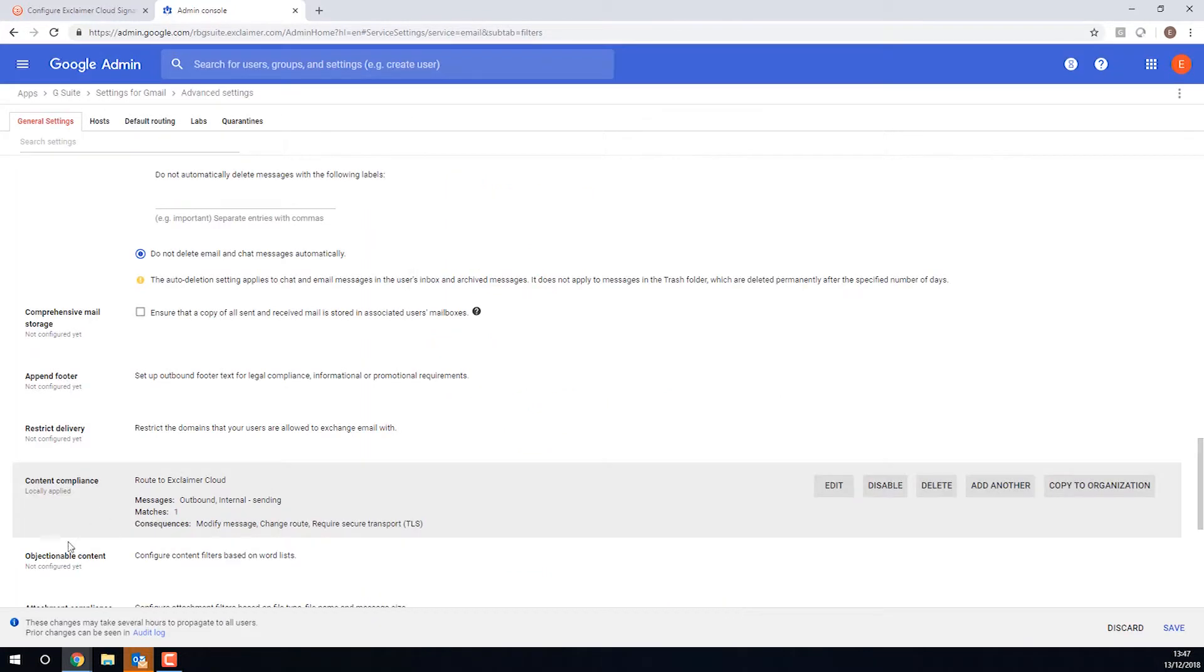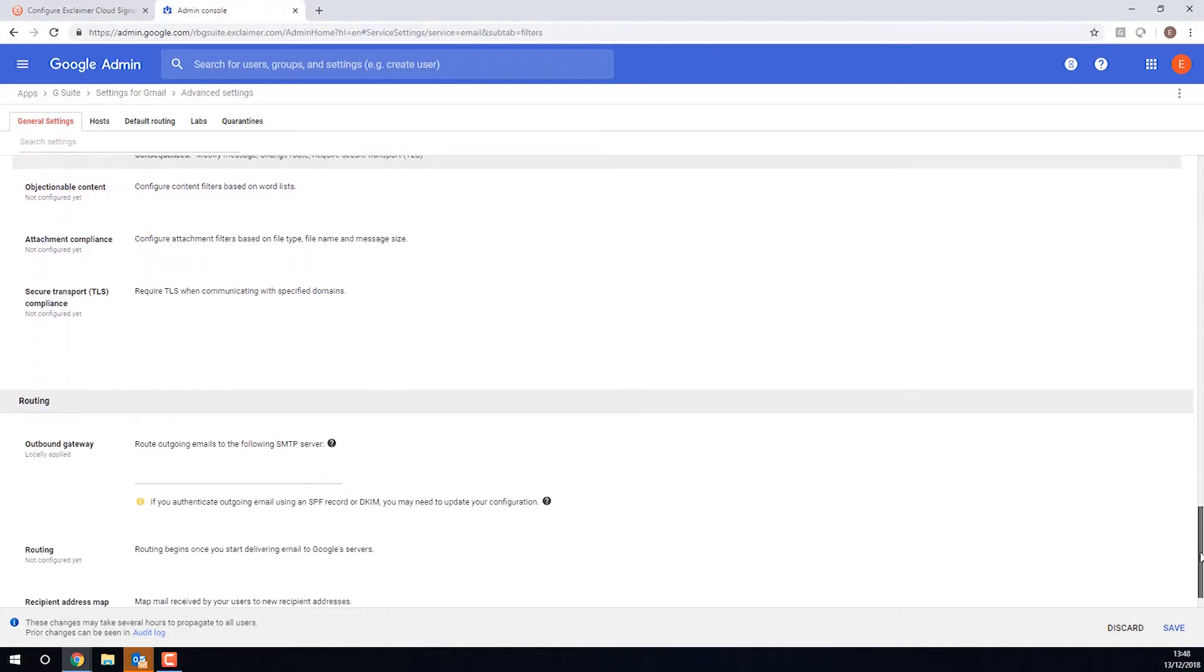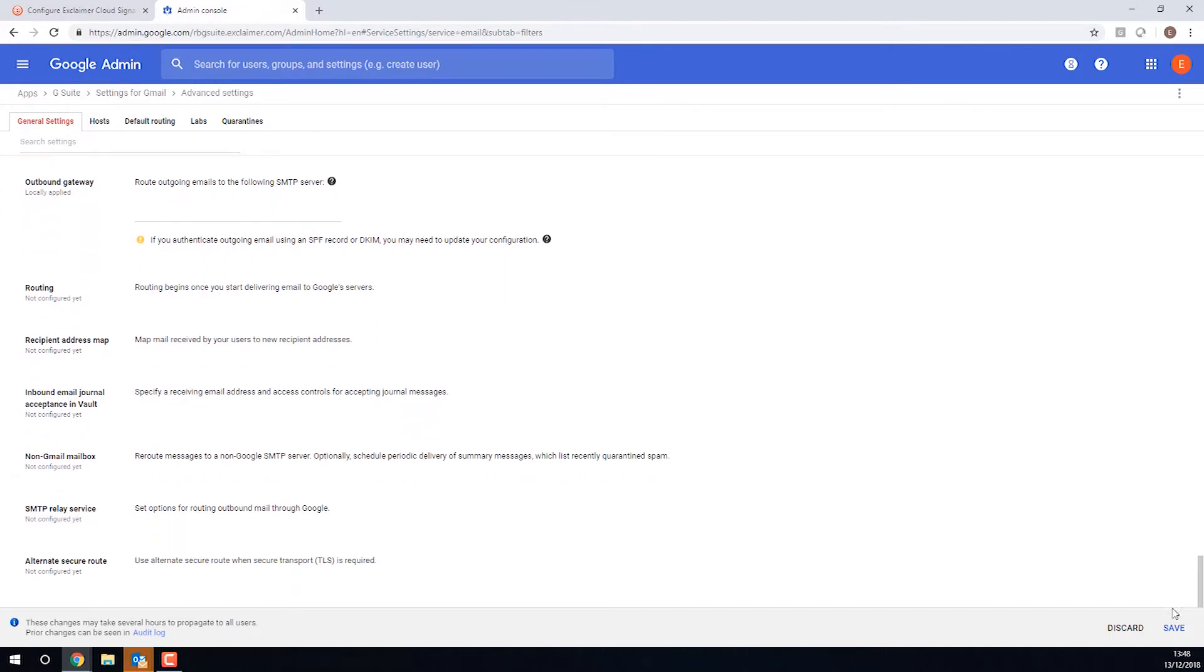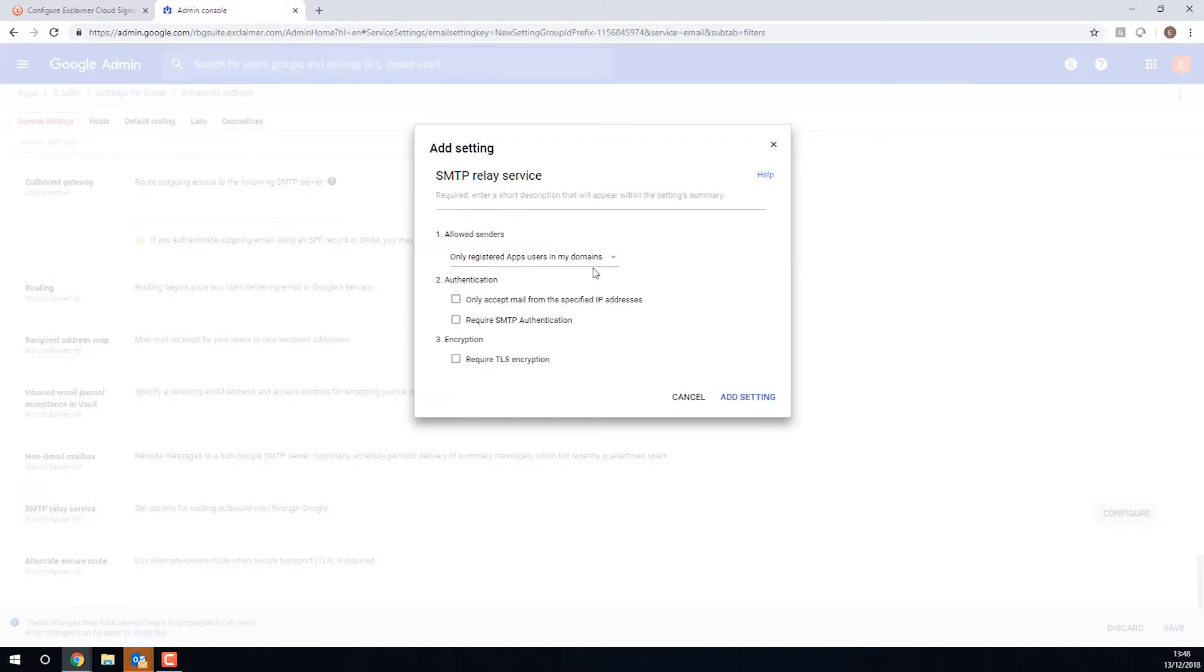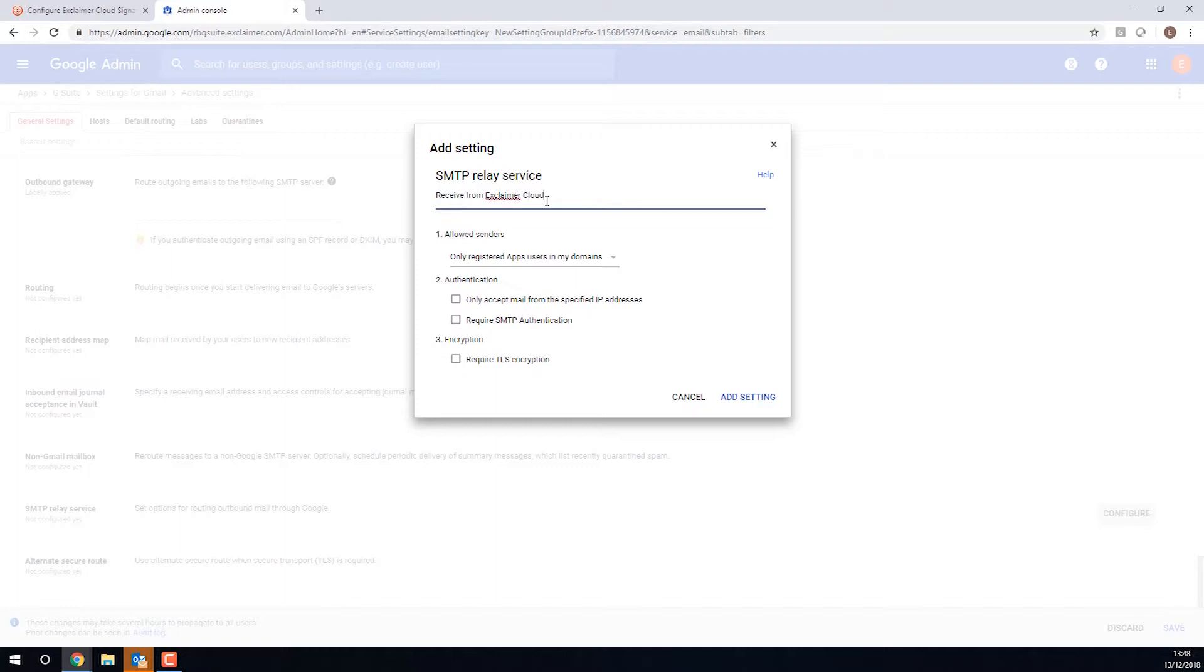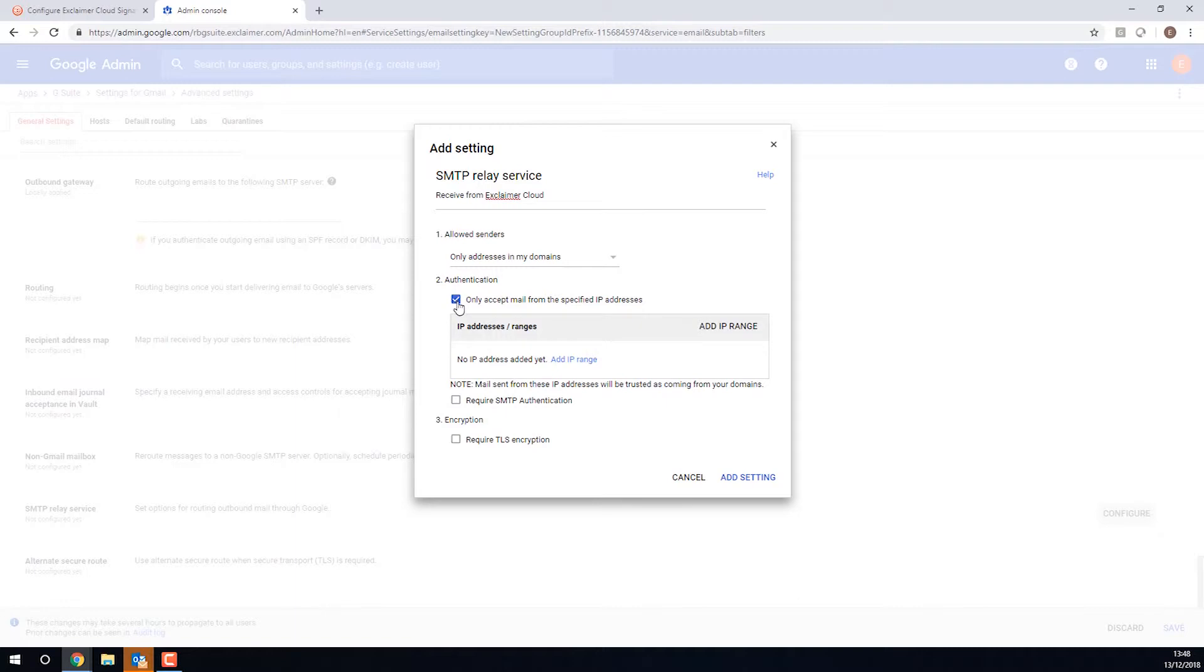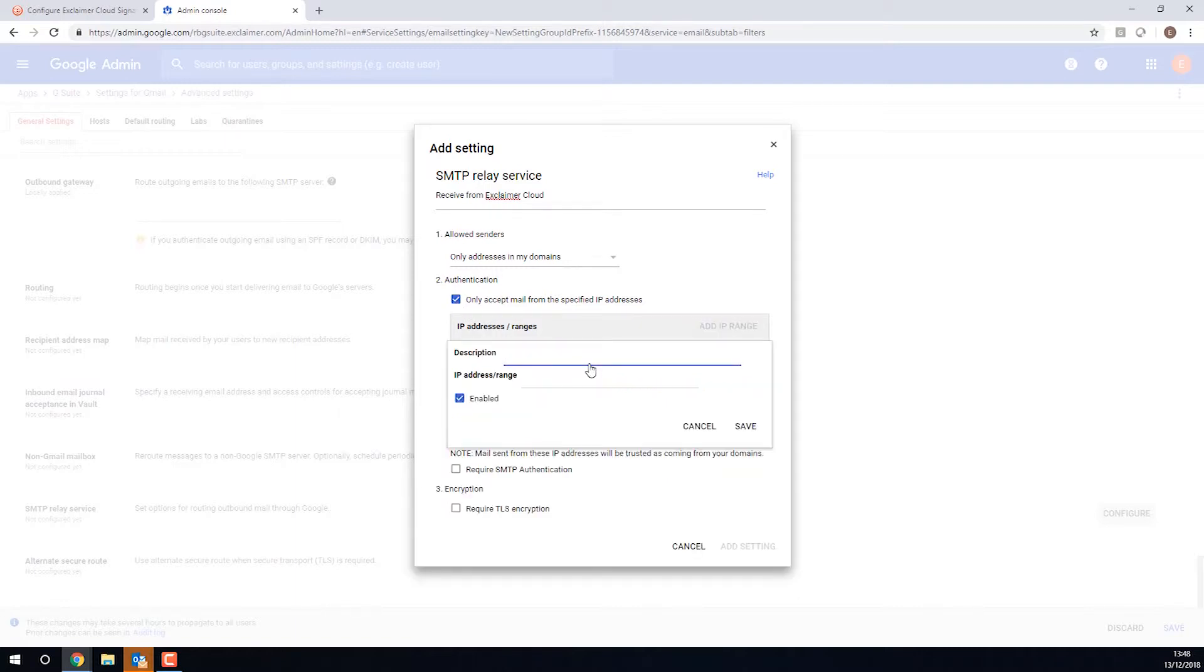But then we have one more thing that we want to do. We want to set it so that Google can take the email back from Exclaimer Cloud once we've added a signature. So under SMTP Relay Service, I'll click Configure. We want to say allowed senders, only addresses in my domains. And we're also going to, under authentication, say we'll only accept mail from specified IP addresses. And there are two that Exclaimer has provided. So we'll do Exclaimer Cloud IP one.